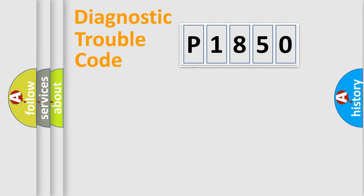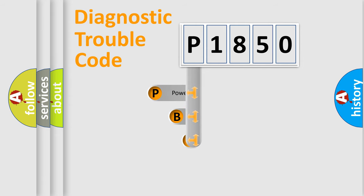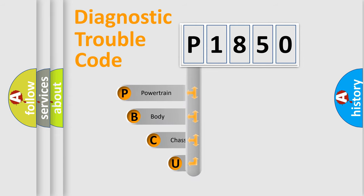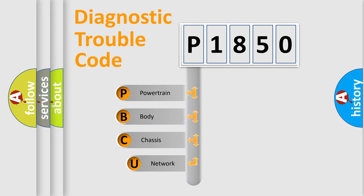First, let's look at the history of diagnostic fault code composition according to the OBD2 protocol, which is unified for all automakers since 2000.